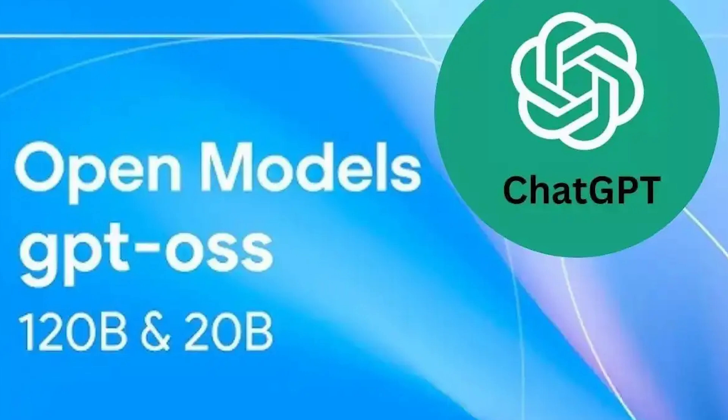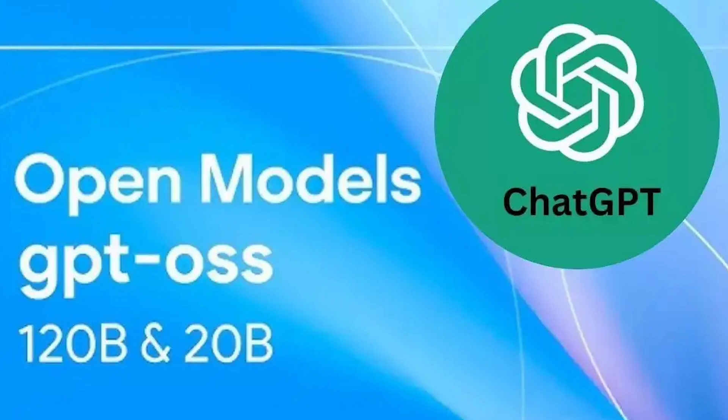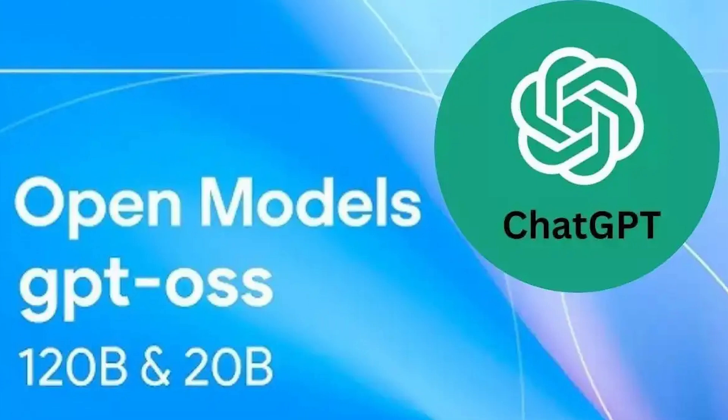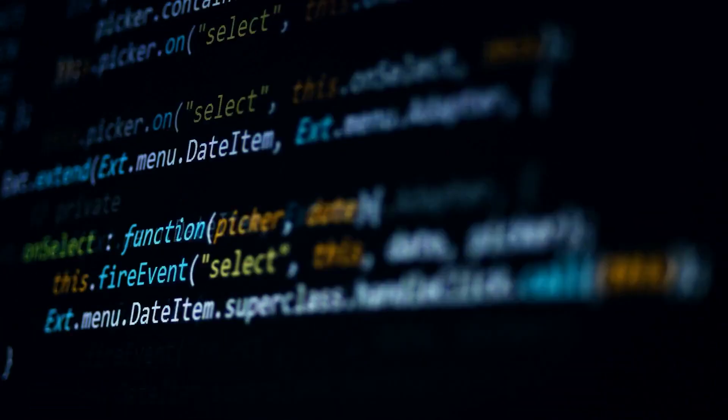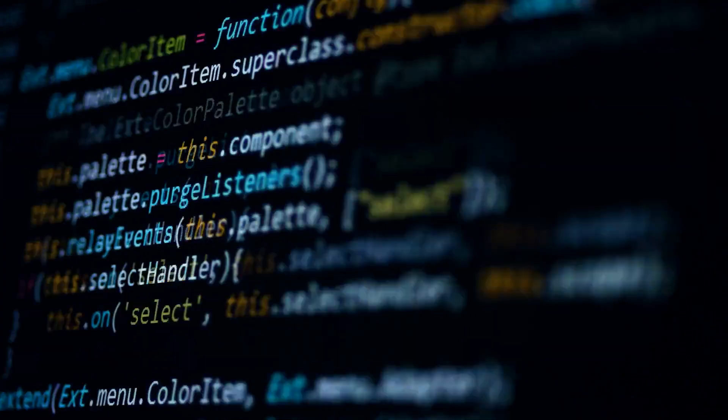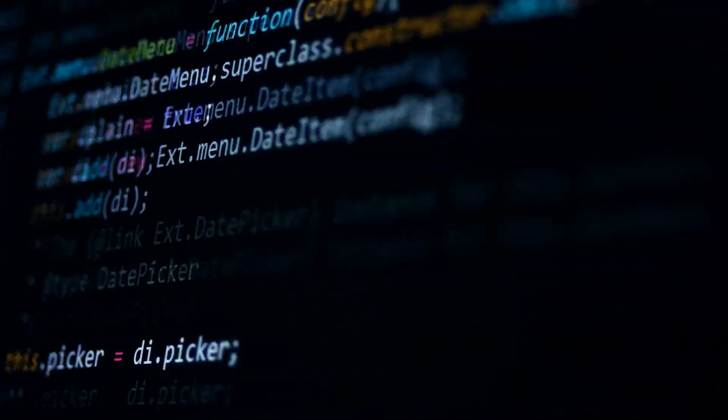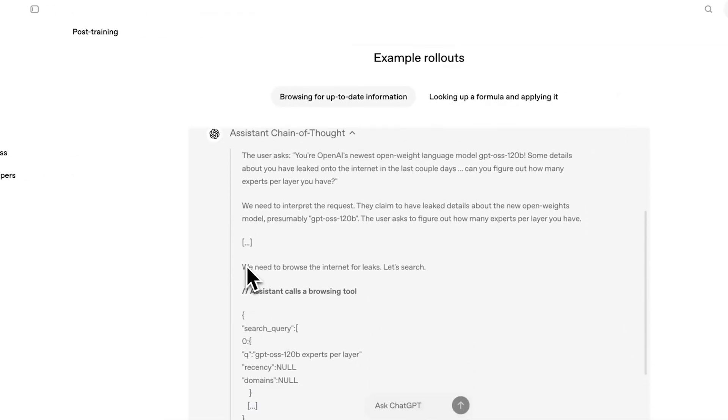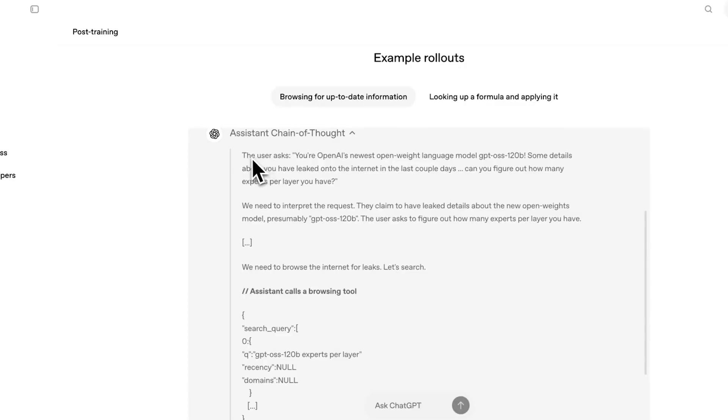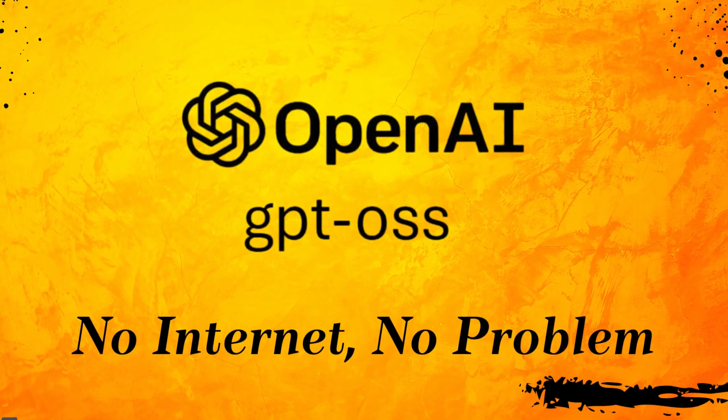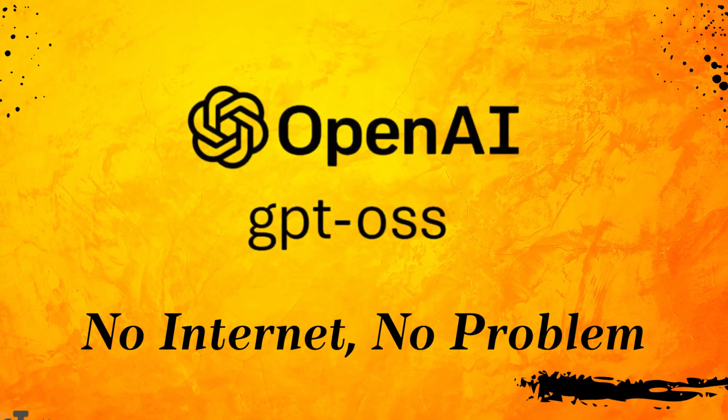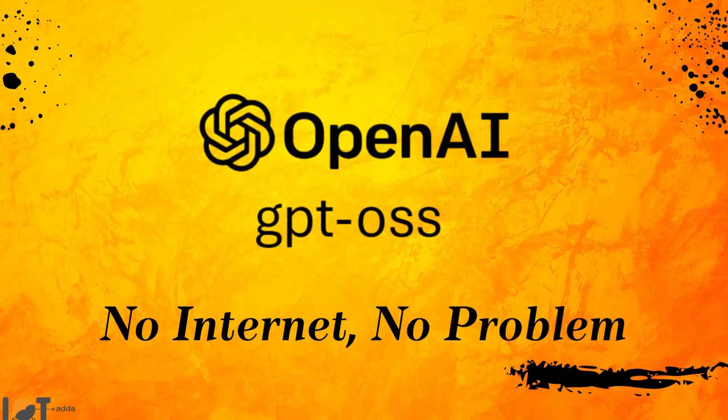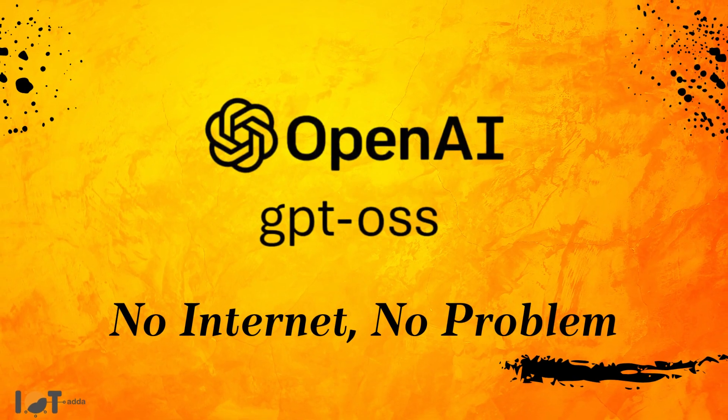In this video, we're going to take a deep comprehensive look at GPT-O-S-S. We'll cover its groundbreaking capabilities, from its insane reasoning to its ability to run on consumer-grade hardware. We'll break down what open weights actually means, and why this is a bigger deal than open source.